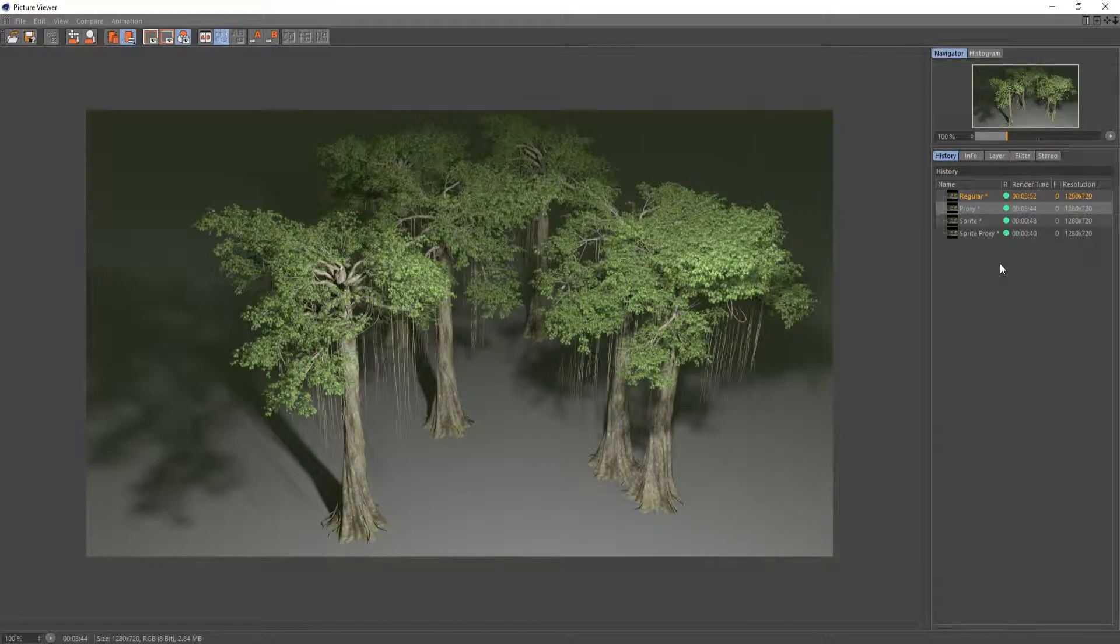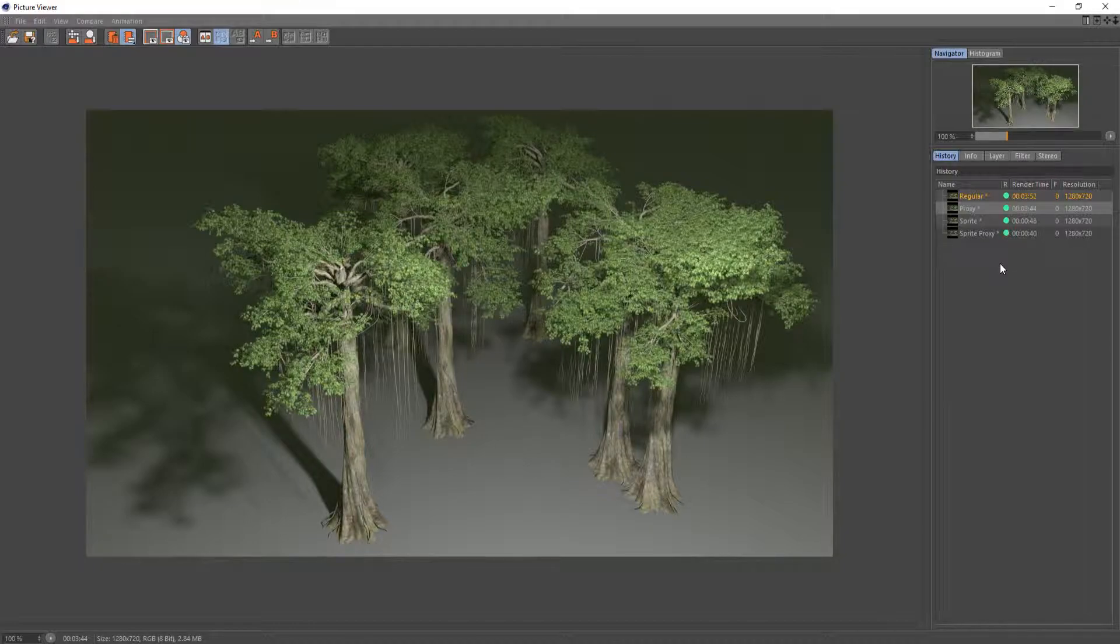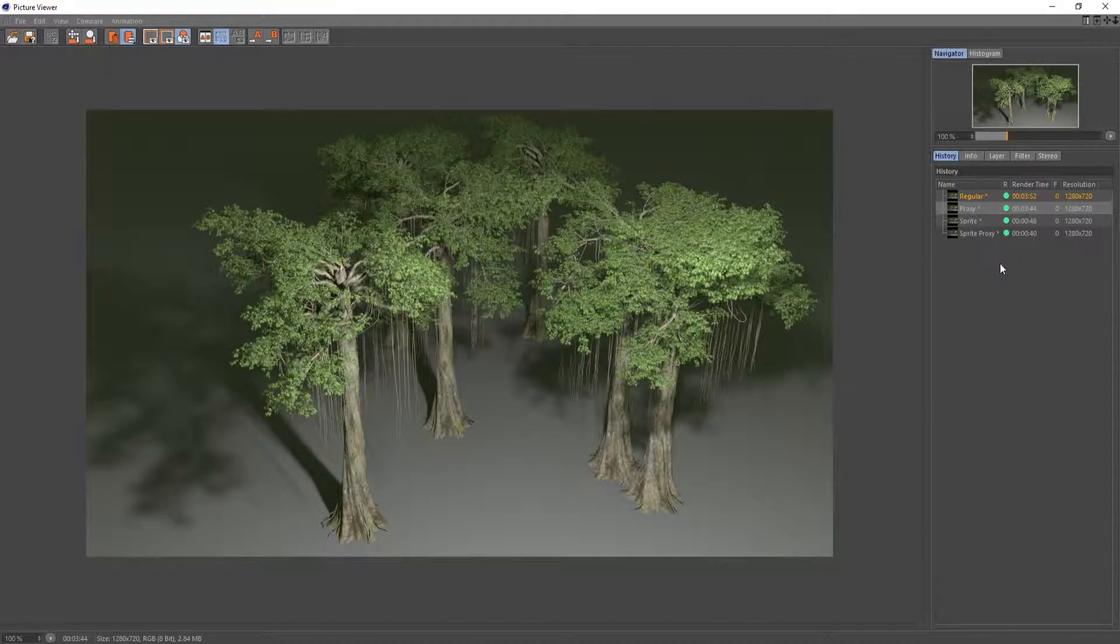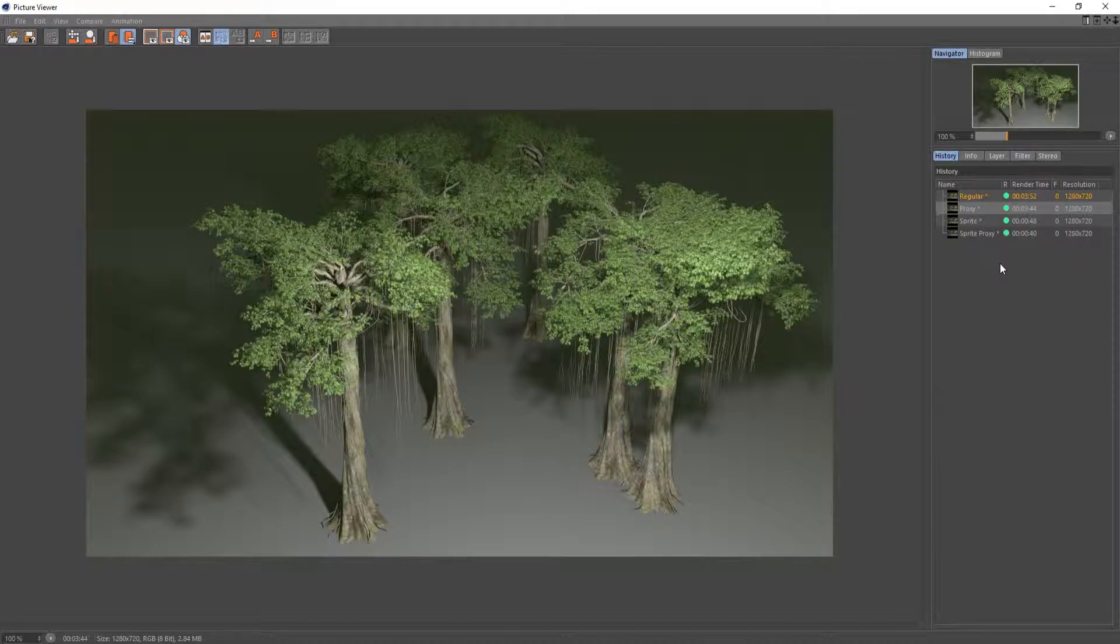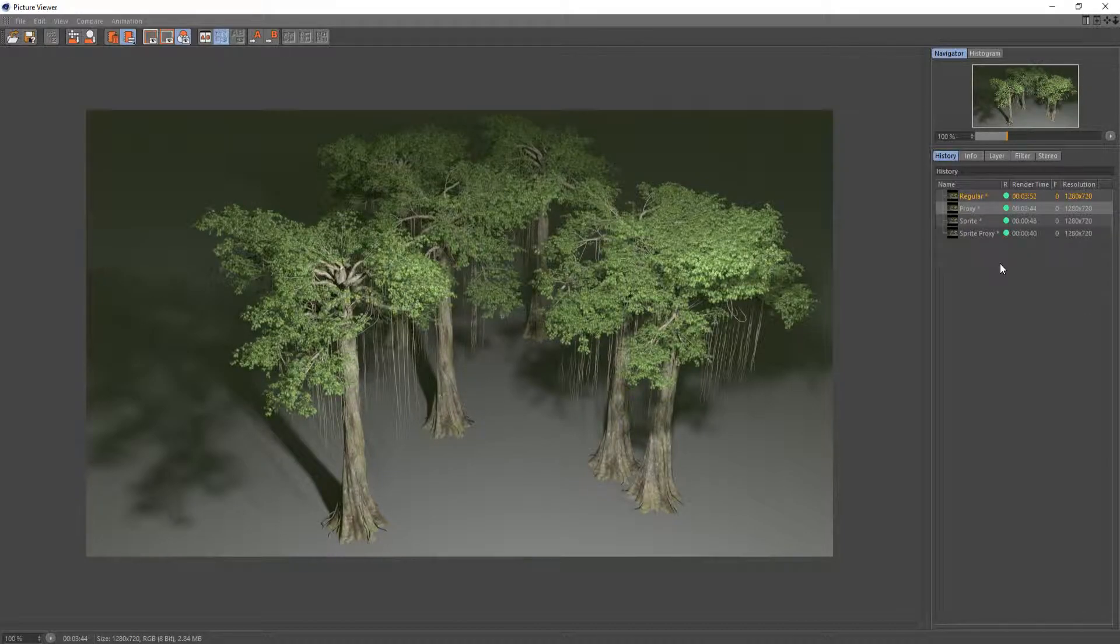But the big thing here is the sprite node. If you use this it is going to change your look a little bit because it changes the way Redshift looks at the geometry and the transparency.